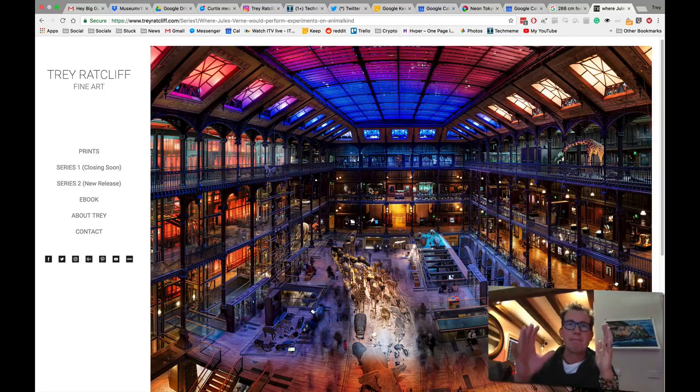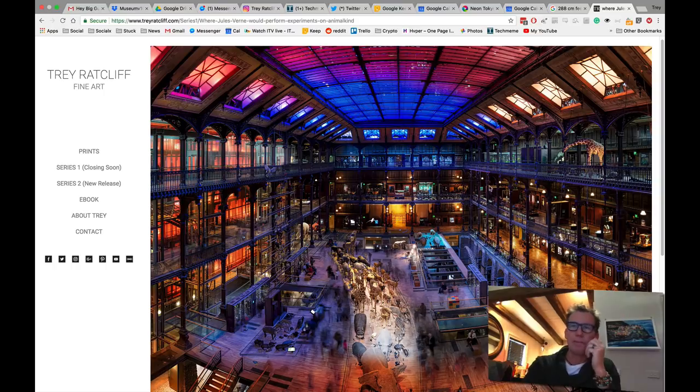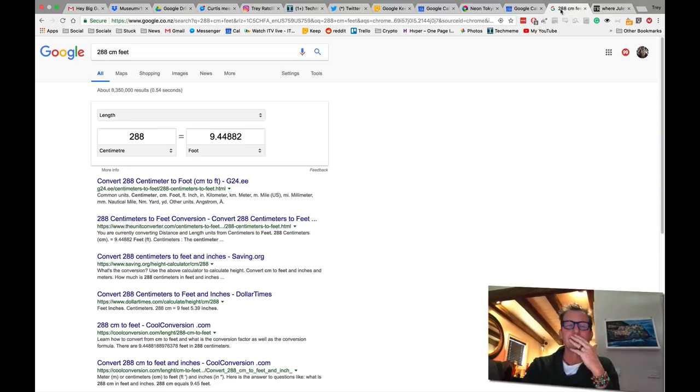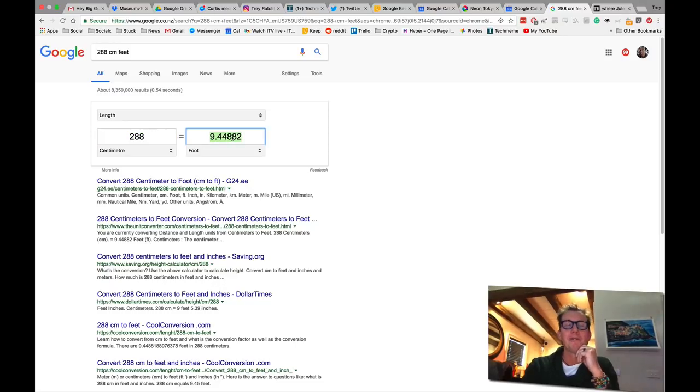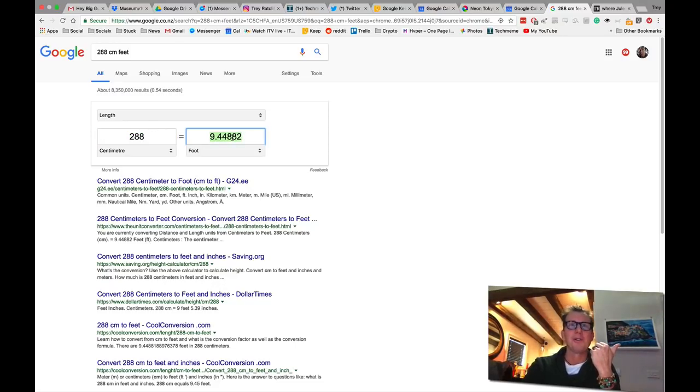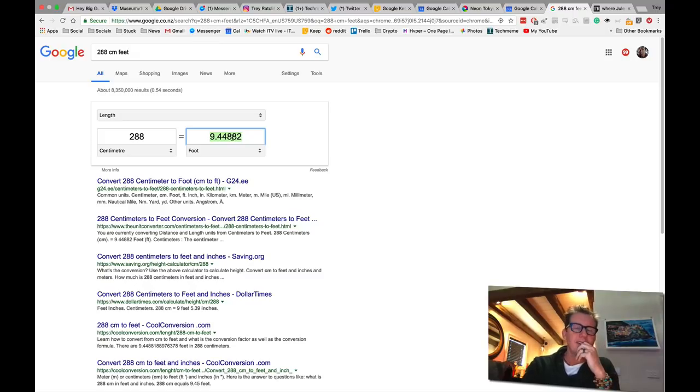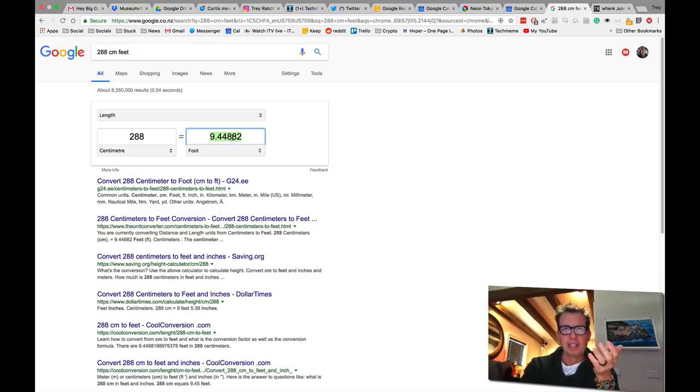So this thing prints out big, how big? Here, I did a little calculation, 288 centimeters across. That's 9.4 feet. All this is tall as a basketball goal, right? And so people are walking up and looking at this thing.